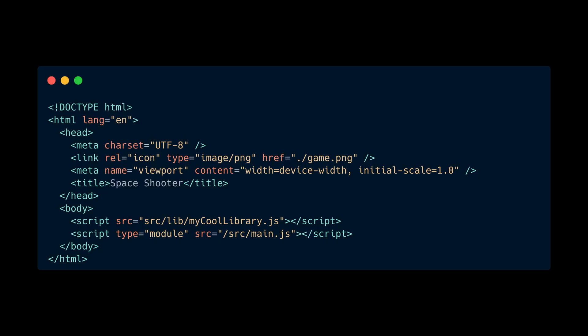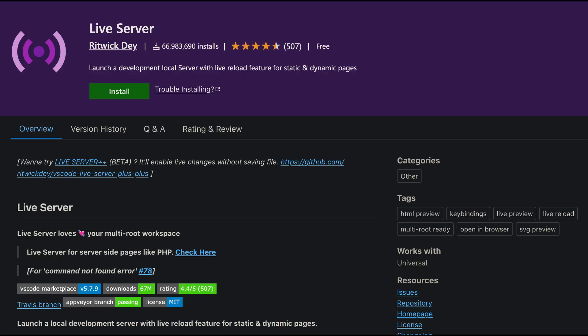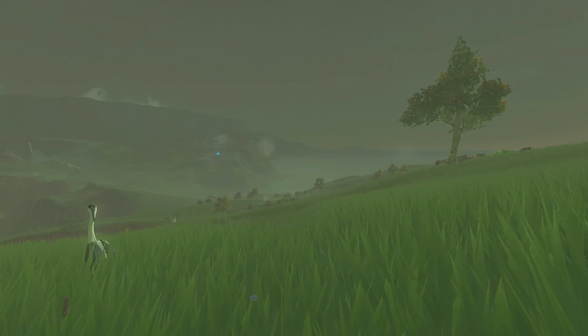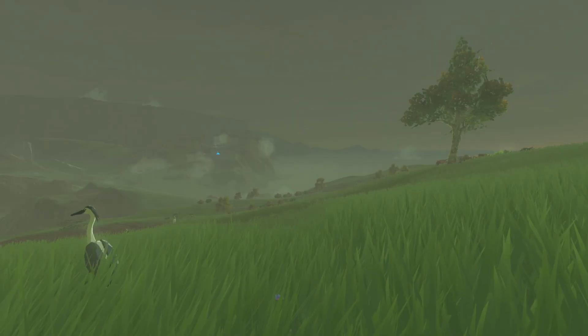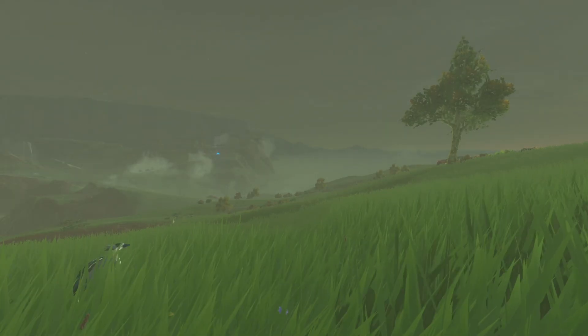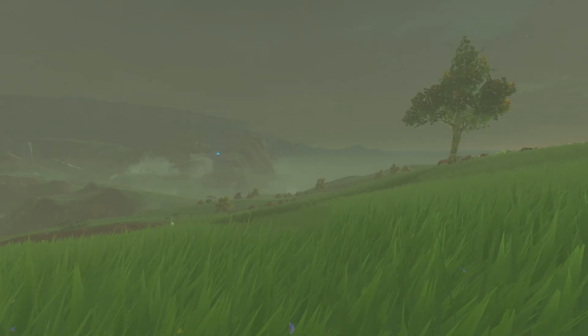The old way of doing things is still available if you wish to avoid that complexity. For example, you can download the JavaScript file for the library you want, link it to your HTML using a script tag, and install an extension like Live Server in VS Code to benefit from a local server and hot reloading. However, you'd still need to manually keep track of what version of the library you're using and manually download new versions and replace existing ones, which can become tedious.